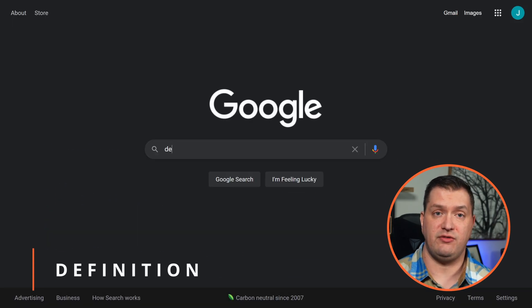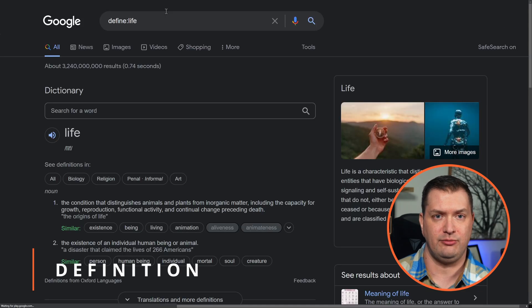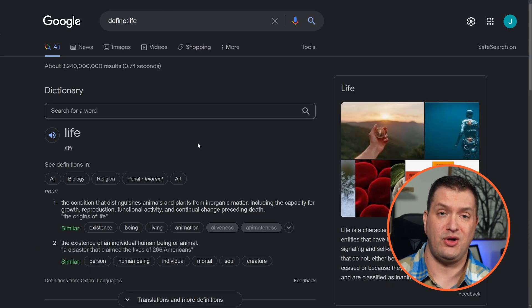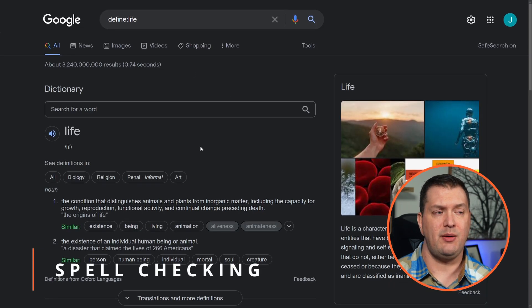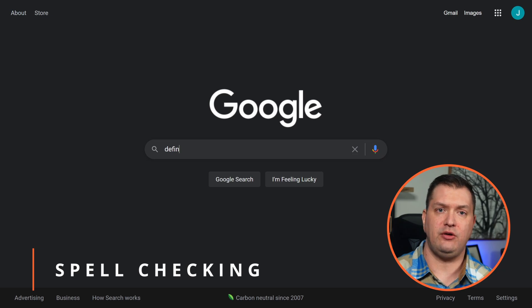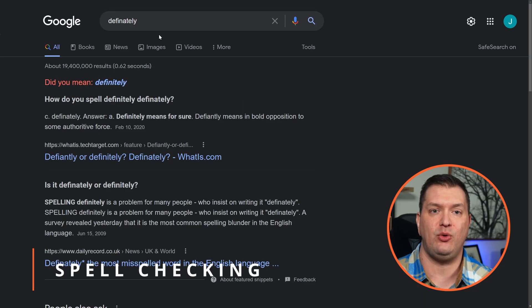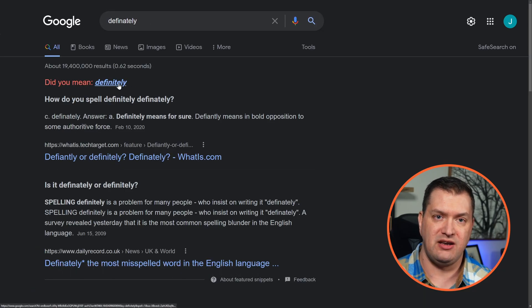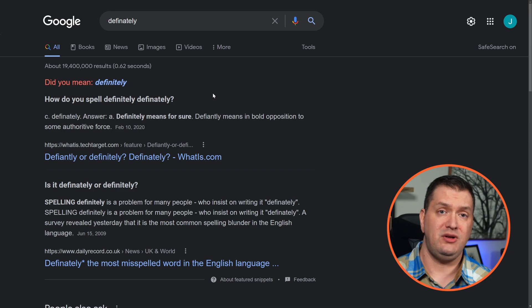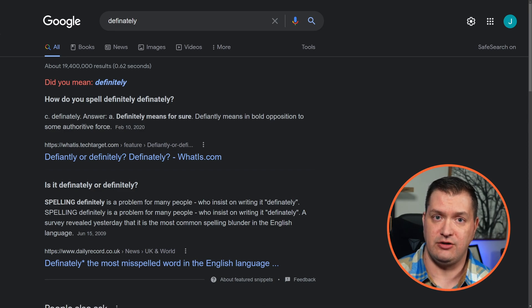If you don't know the definition of a word, we can easily find that — just search 'define life,' and apparently Google knows the definition of life. We can also use Google as a spell checker. For example, if you can't spell the word 'definitely,' just put it in and Google will suggest the correct spelling.